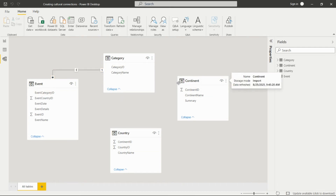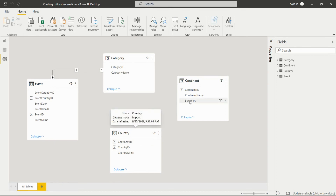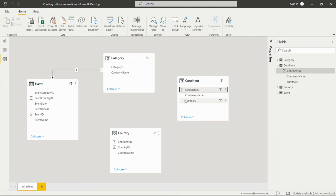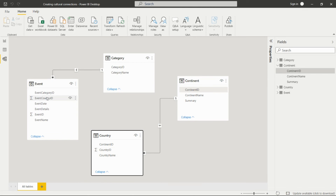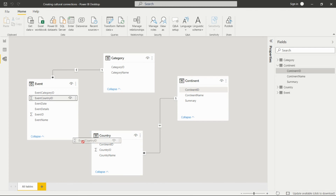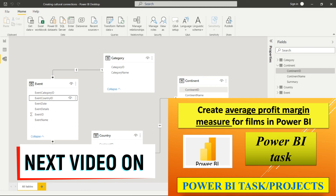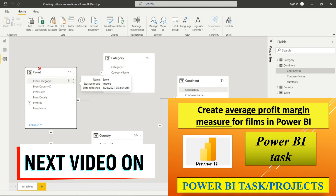Next, we create a relationship between the Continent and Country tables. Both have a Continent ID column, so we drag the Continent ID field and drop it on the other table to create the relationship. Similarly, for Country and Event tables, we have Country ID and Event Country ID, so we drag that field over to create that relationship as well. It's that simple to create relationships in Power BI by analyzing your data.